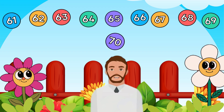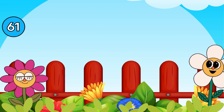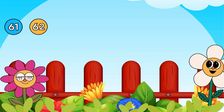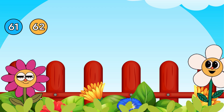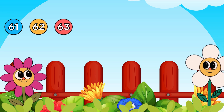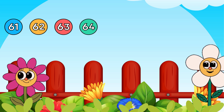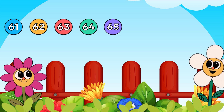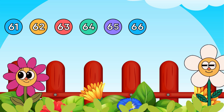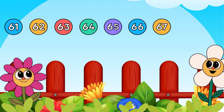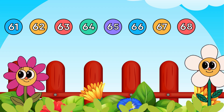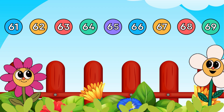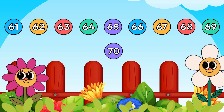Now let's count together. 61, 62, 63, 64, 65, 66, 67, 68, 69, 70.